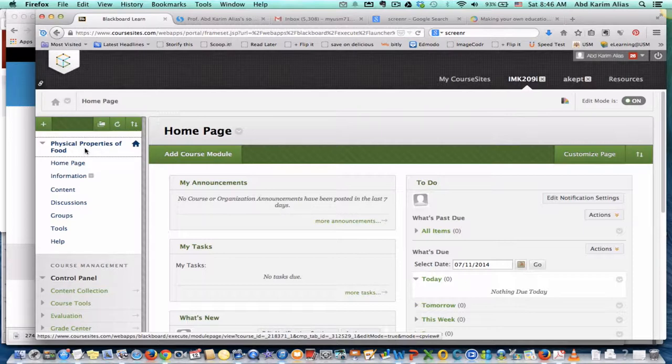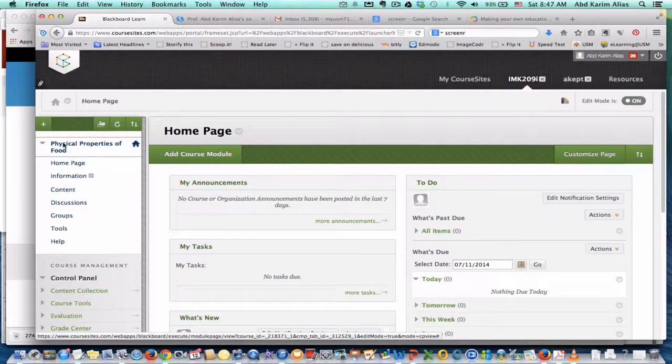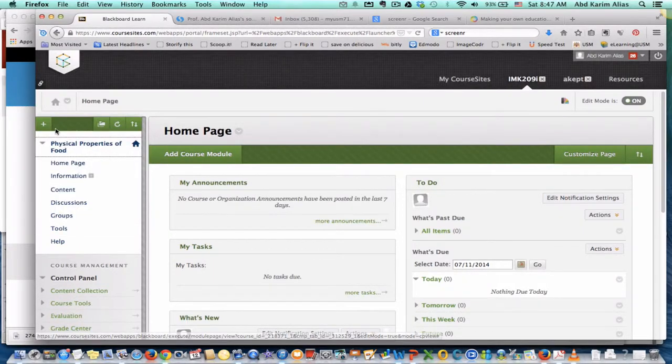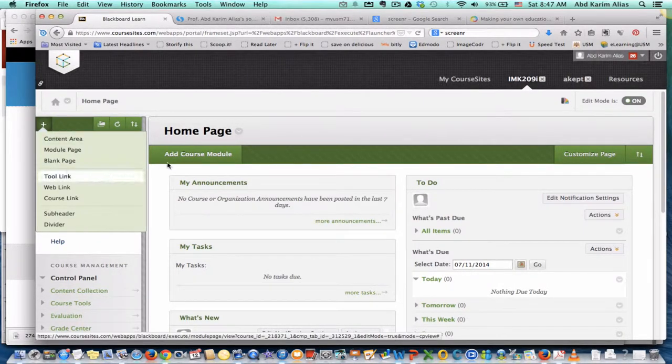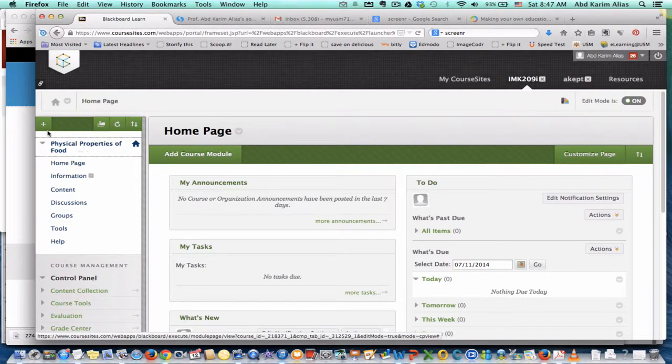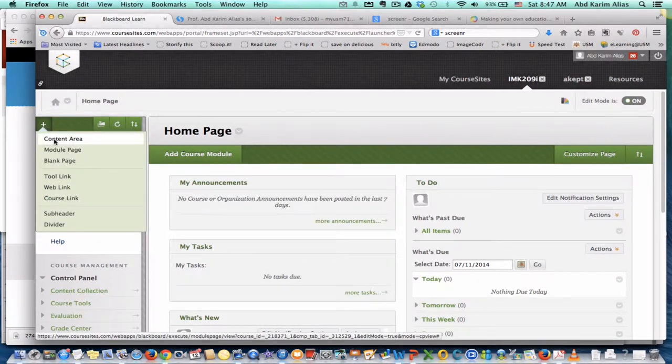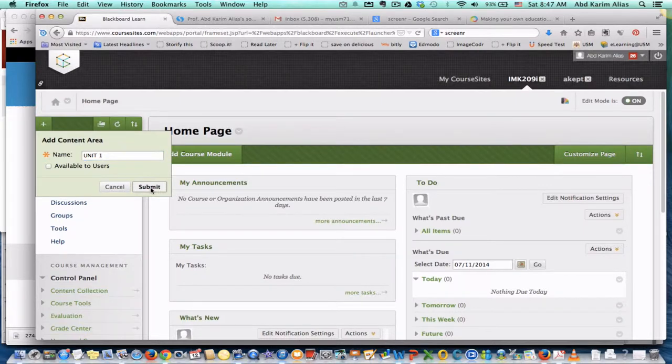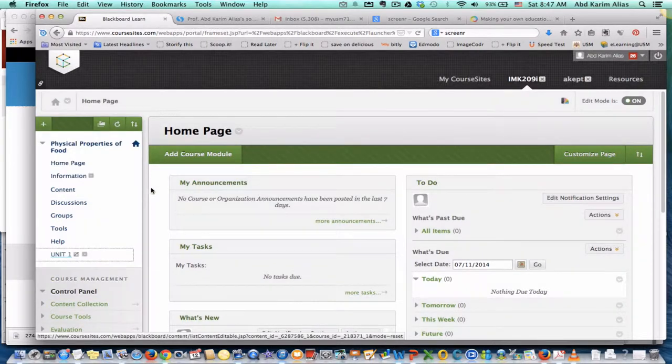So I will have unit 1, unit 2, and so on. On this page, you can see the plus sign here. Make sure you click the name of the course to see the plus sign. Then you can just click add, click content area, and let's say this is unit 1 or topic 1, and click submit.